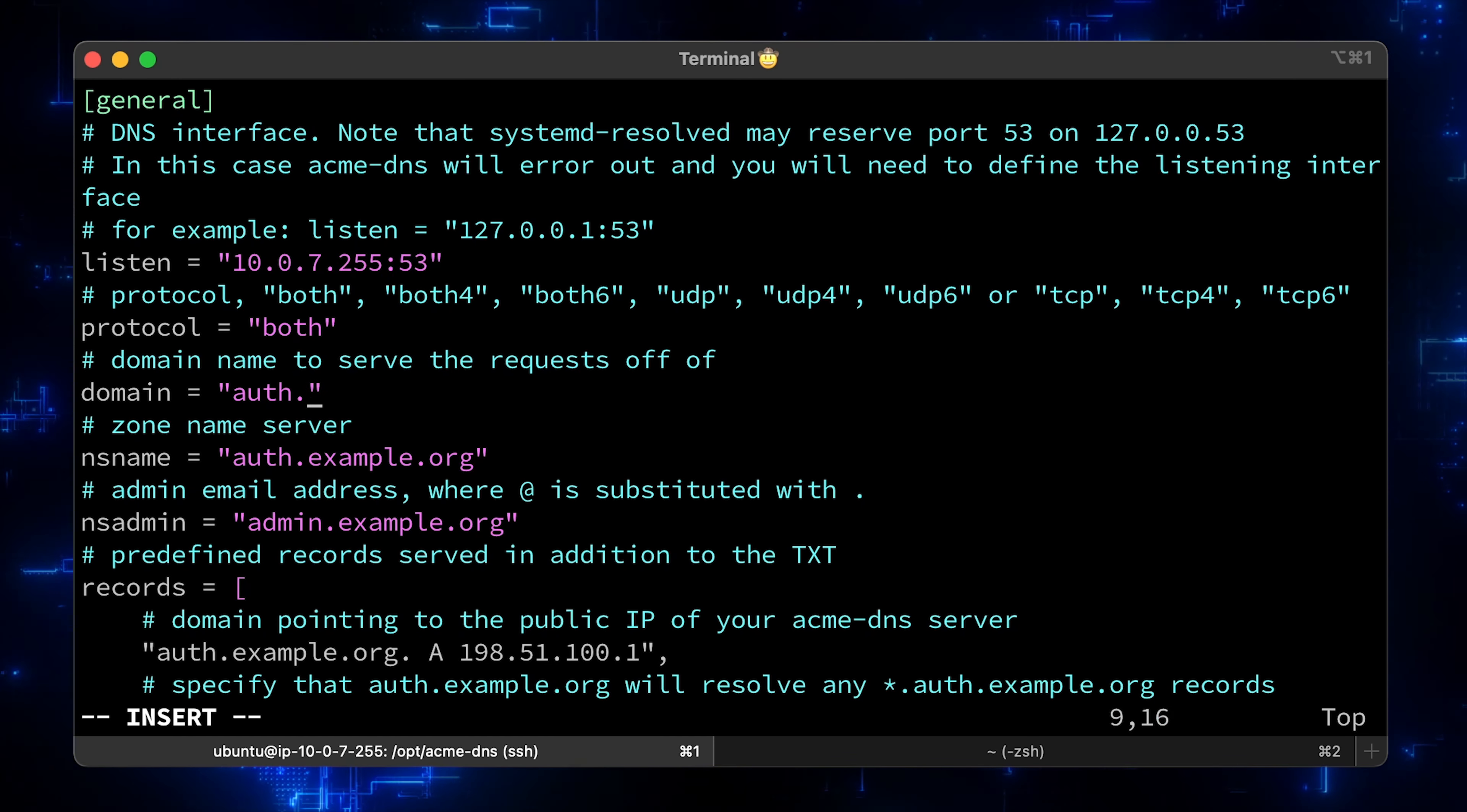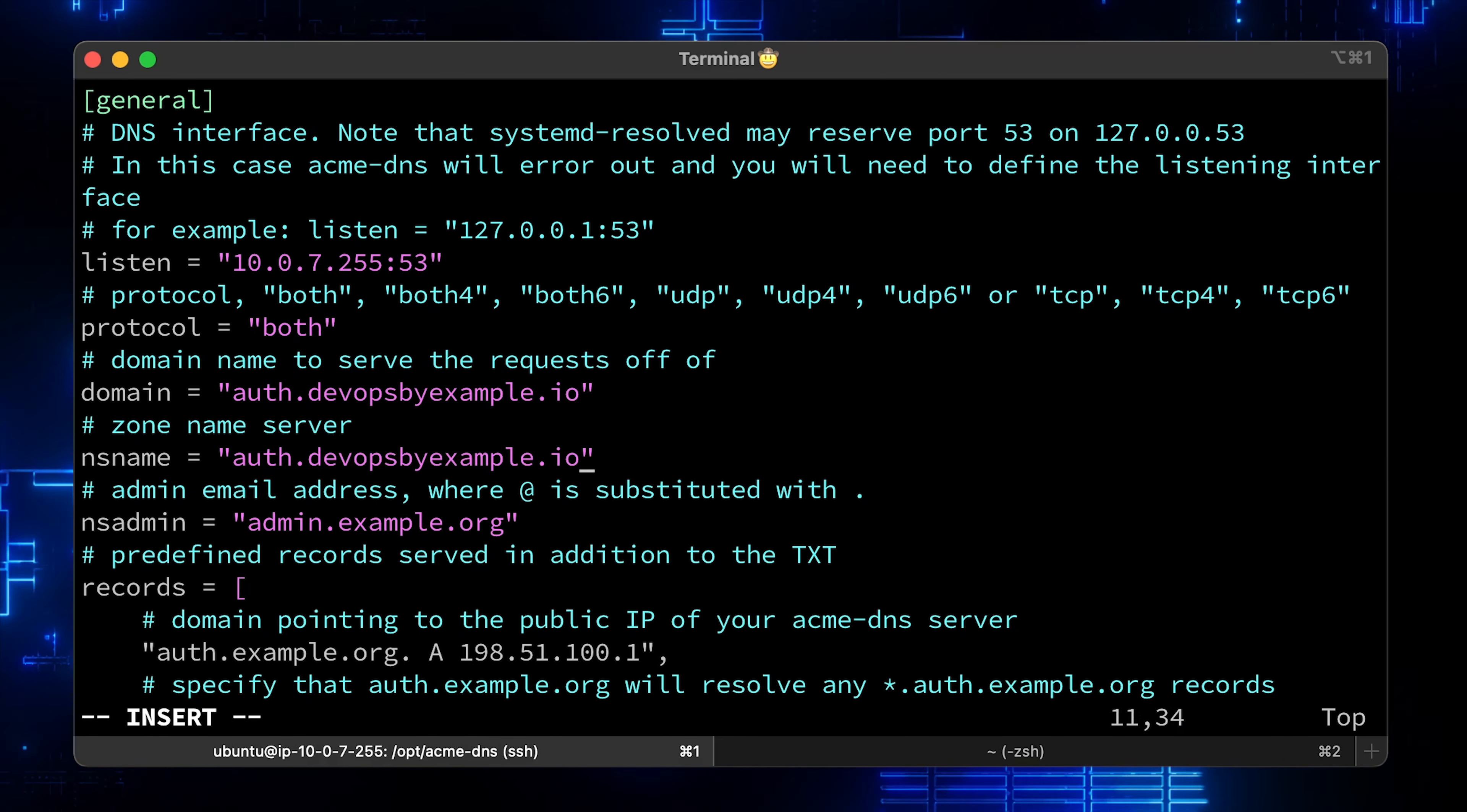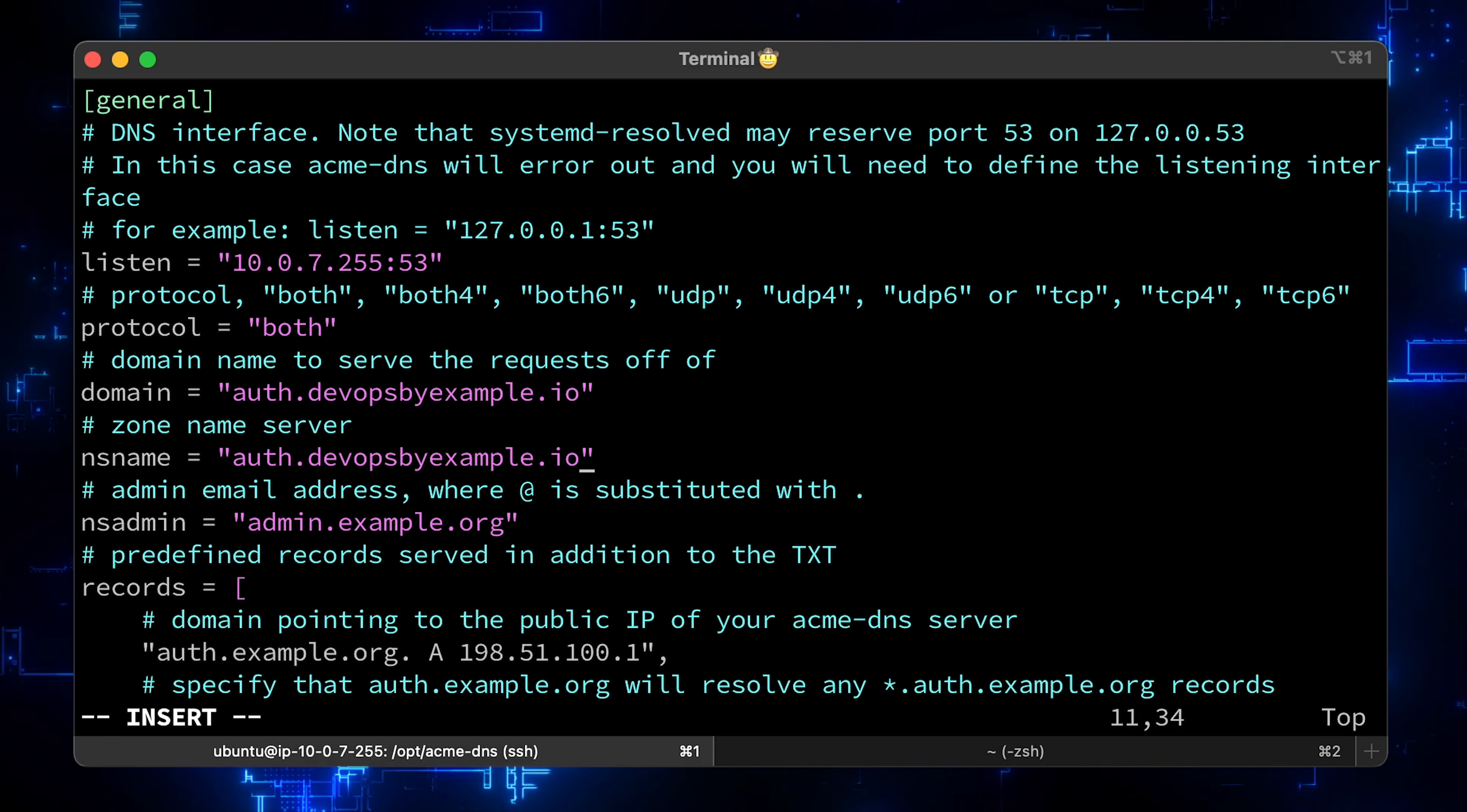Here, just use your own domain that you want to use for wildcard certificates. In my case, it will be devopsbyexample.io. Same for the zone name server. We will be responsible for resolving DNS for our devopsbyexample.io and not Google's name servers.